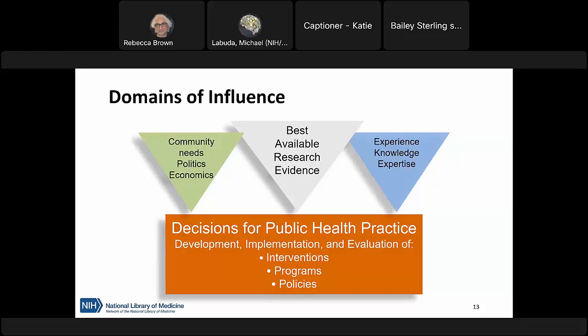To make informed decisions on development, implementation, and evaluation, we need to balance these factors based on the best available research — what does our community need, and do we have the money, experience, expertise, and knowledge to implement? Thinking through these domains of influence can help you be more confident in the decision-making process, especially when combined with a tool like a logic model to track goals, outcomes, and inputs like funding and expertise.